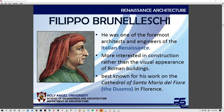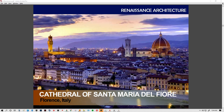Brunelleschi was like a mason and traveler — he went to different places to study and learn about different construction methods, innovations, and materials, and also to promote his own work and pursue commission projects.